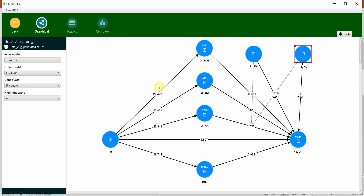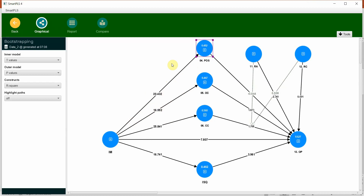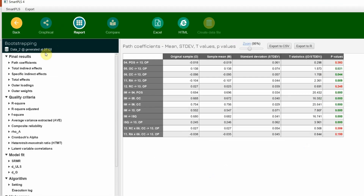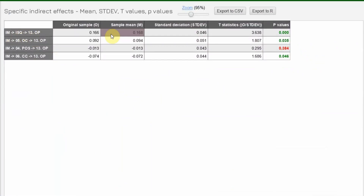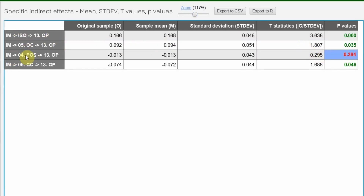Here are our results. The first step is to look into the indirect effect. In a previous session, we assessed the structural relationships; in this session, we are looking at mediation. Going to Report and looking at specific indirect effects: IM → ISQ → OP is significant, showing that ISQ mediates the relationship between IM and OP. Apart from this, IM → OS → OP and all other three mediations are also significant, confirming an indirect impact of IM on OP through ISQ.